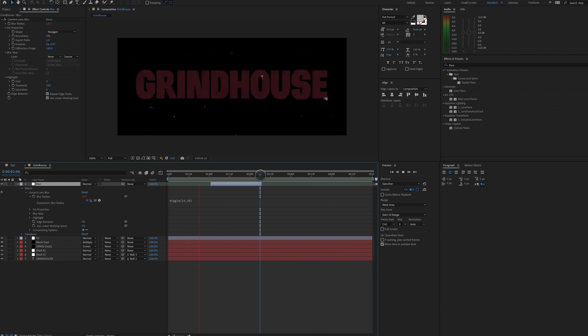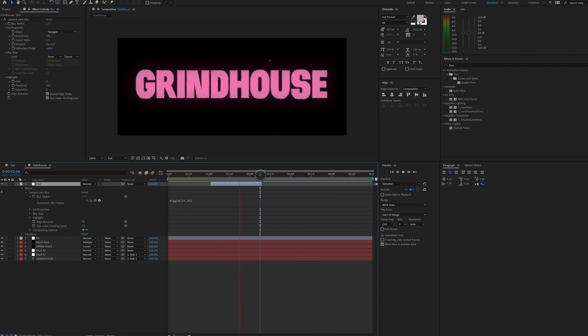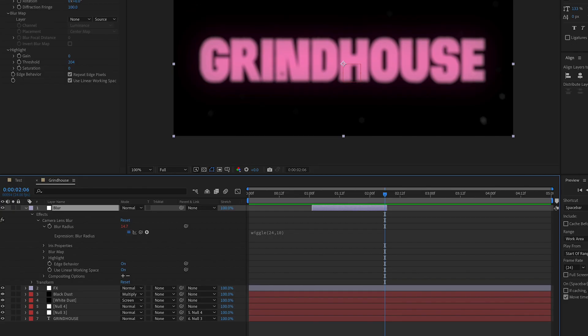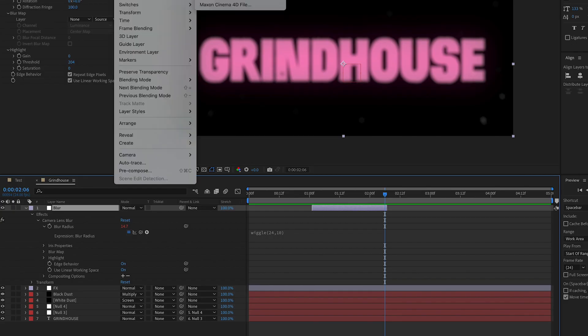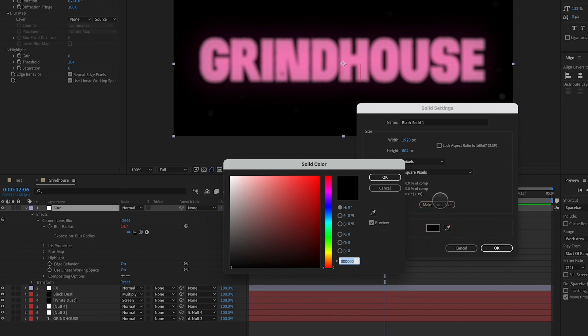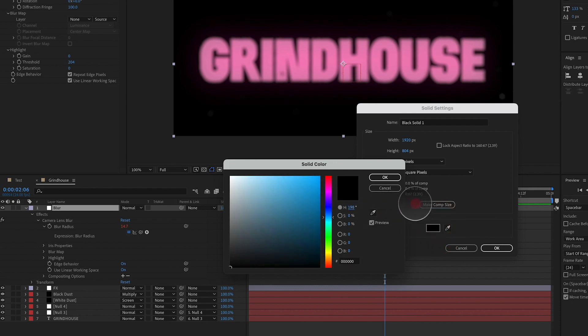Now you could call it good at this point. I think it looks really awesome. Or you could take it one step further. And to do that, we could add a new solid. And I found that I really liked this kind of desaturated blue color. Then I'm going to dial in right here.